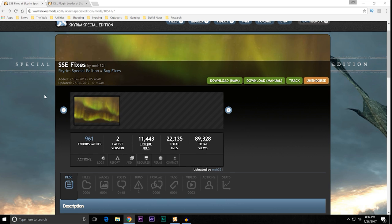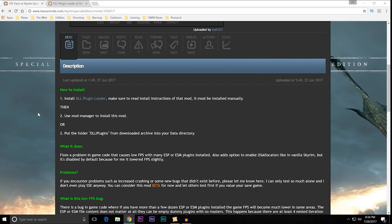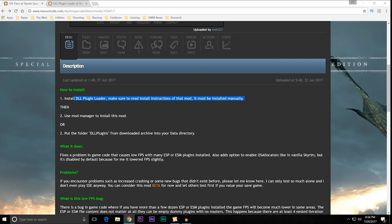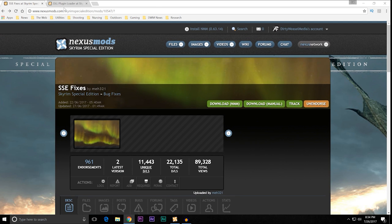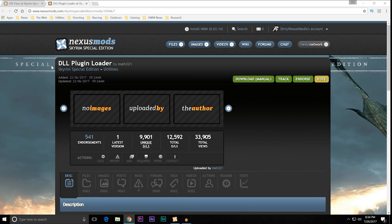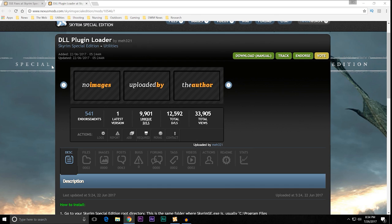So, I would consider this as a must-have mod if you're going to be having a lot of mods in your game and a huge load order because your frames per second will progressively go down the more ESPs you add. So, SSE fixes, basically, before you can even do this, you need to have something else. And that is called the DLL plugin loader. And you're going to need to go to that mod. You're going to need to read all the instructions and I'm going to show you where that's at right now.